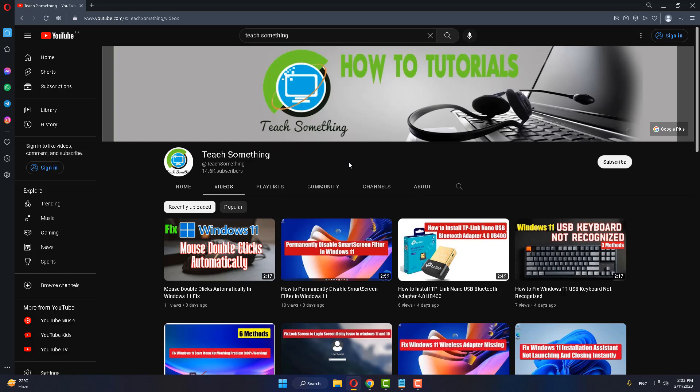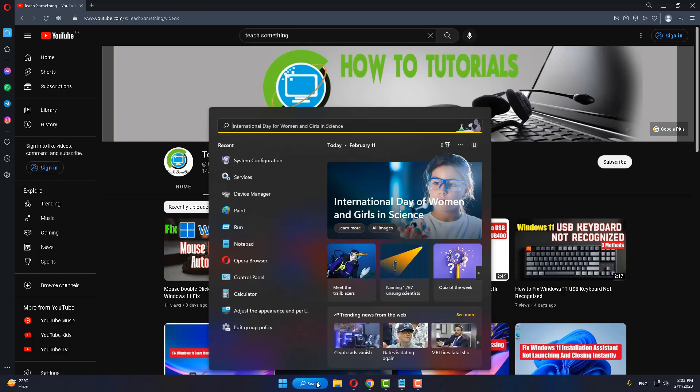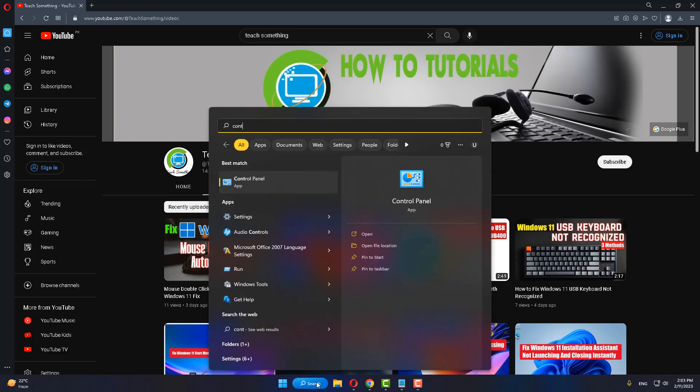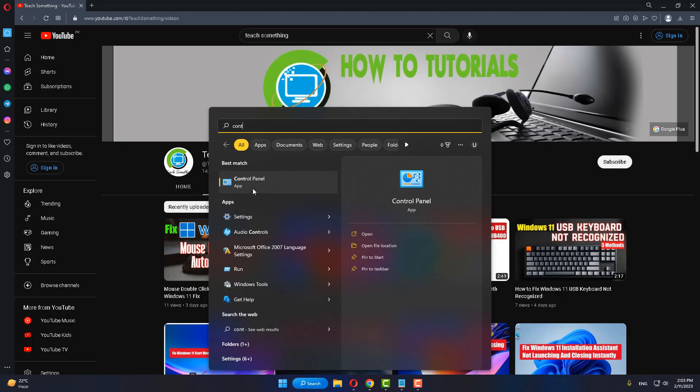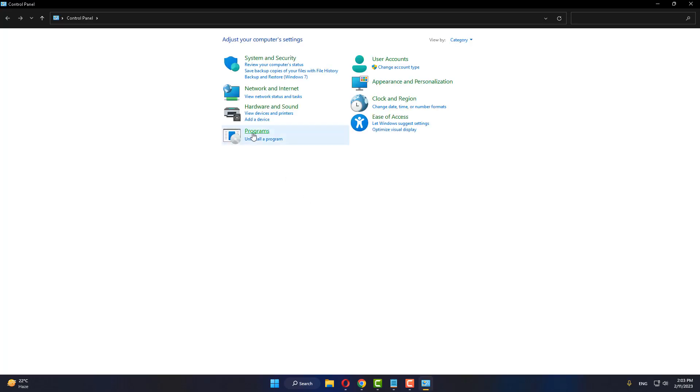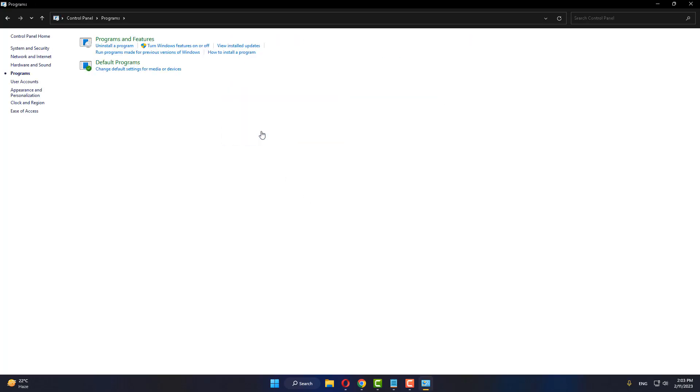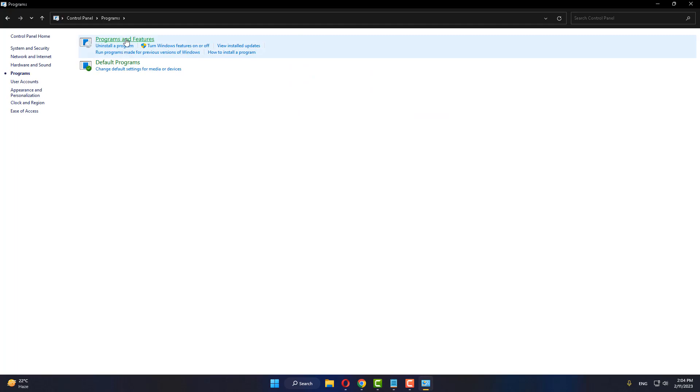The second method is: in the search box, type Control Panel, go to your Program, and click on Program Features. After doing this, uninstall the unnecessary apps and programs if any are available.